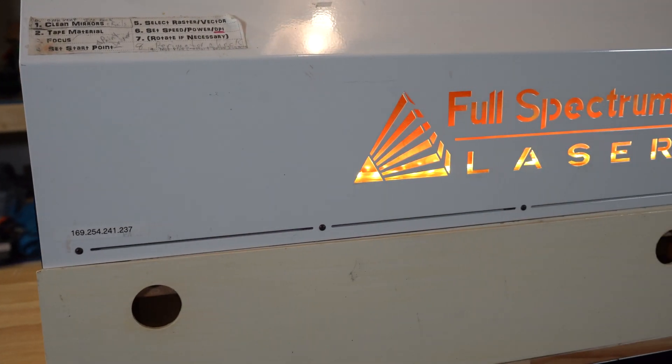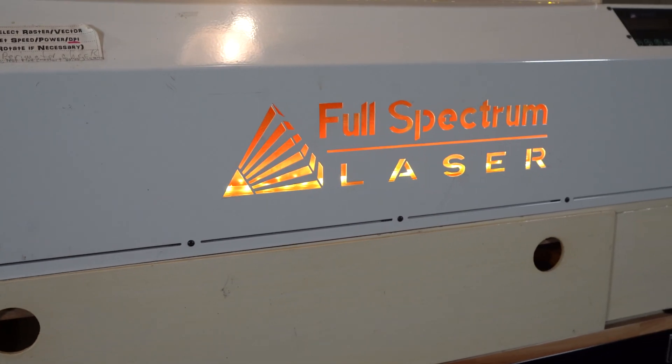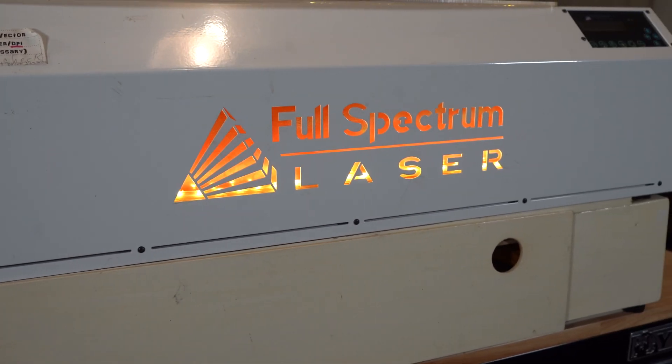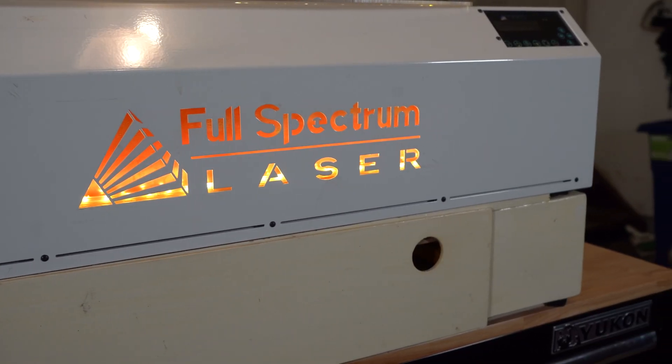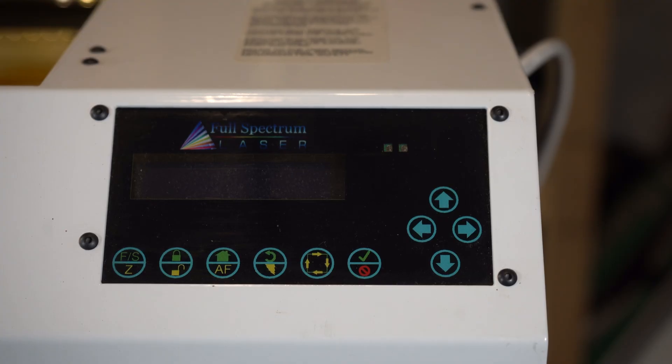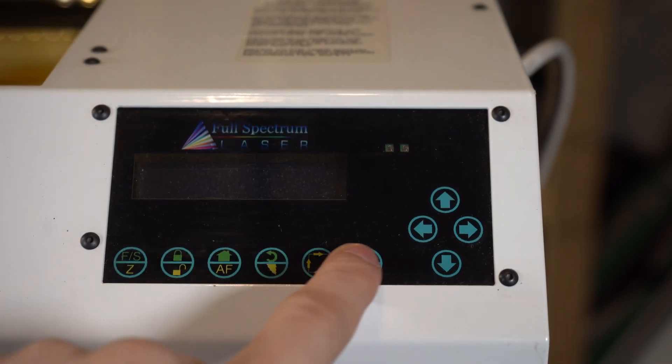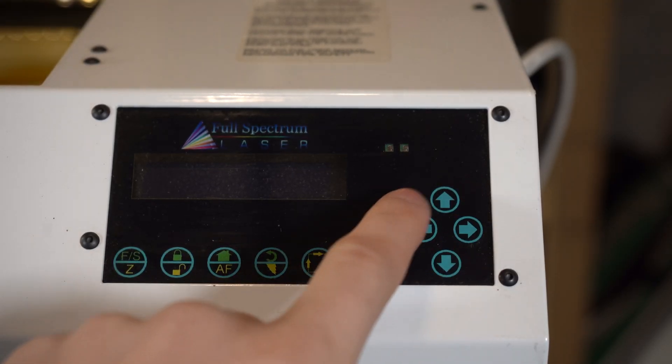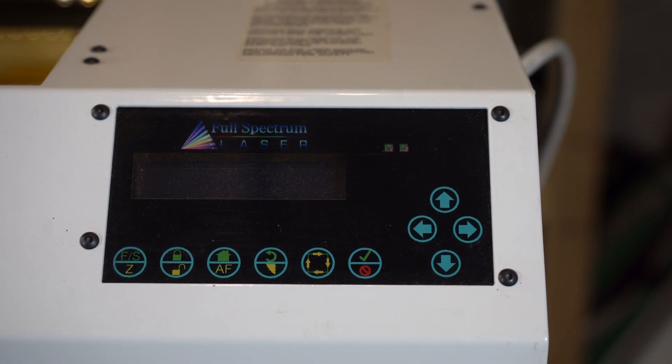The laser we were able to purchase was a full-spectrum H-Series 5th generation 40-watt CO2 laser. We got this laser for a really good deal because currently the controller board doesn't work on it. We'll be repairing that in a future video.